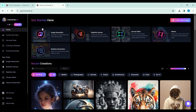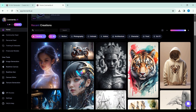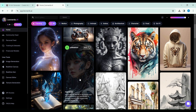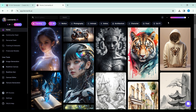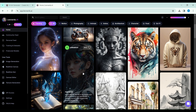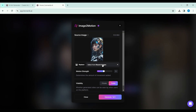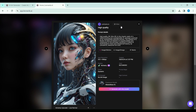And what about the creations of others? Leonardo AI extends its magic to those as well. In the Recent Creations gallery, every image is a potential narrative, waiting for your touch to spring into motion. It's a world of collaboration, of shared dreams and shared creations.